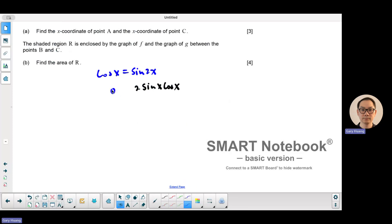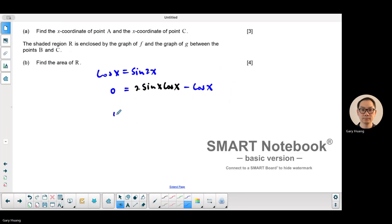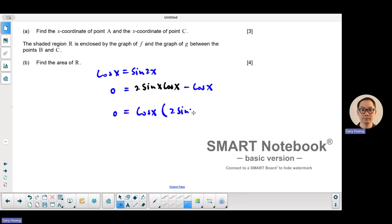Now I'm going to bring everything to one side — bring the cosine to the right and do a common factor. So in this case we get cosine x times (2 sine x minus 1).